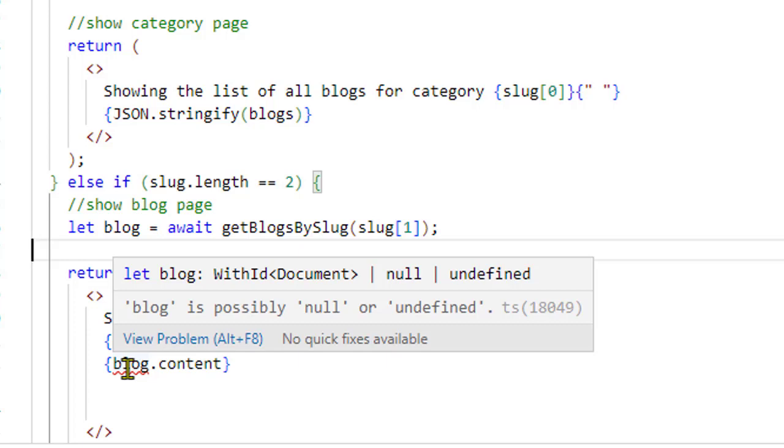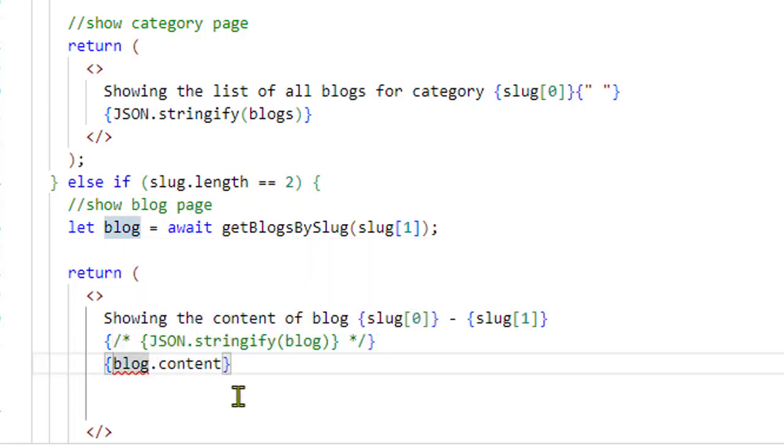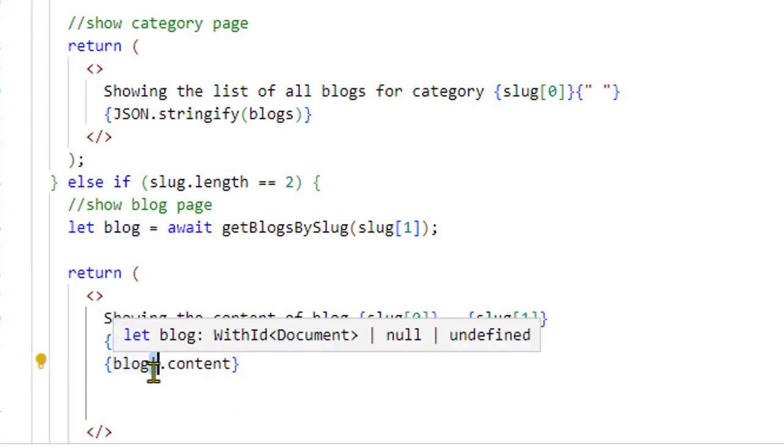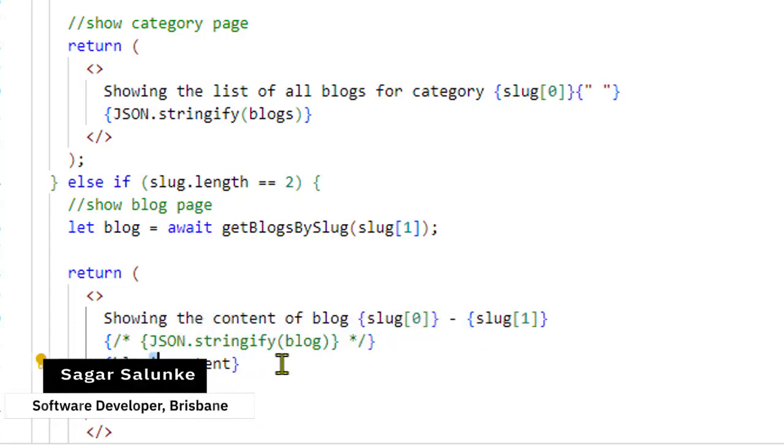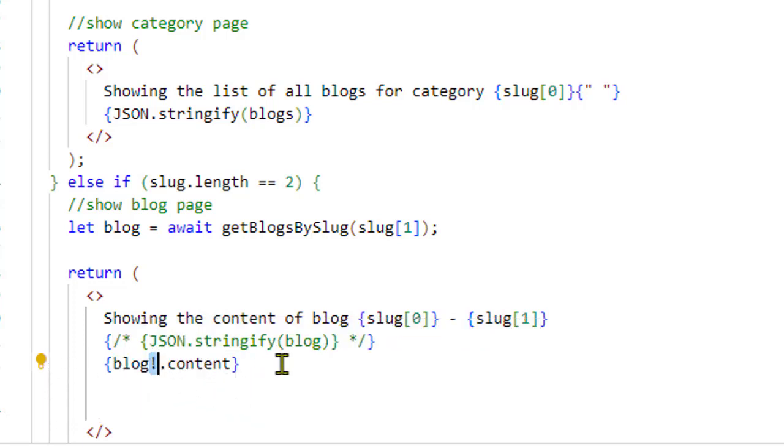To fix this, all you have to do is put an exclamation mark there. This operator is a special TypeScript operator called the non-null assertion operator, and it will suppress that warning.